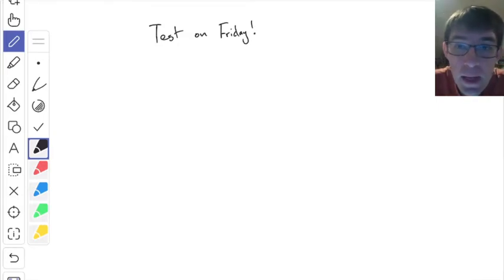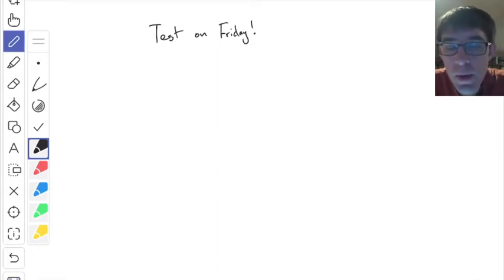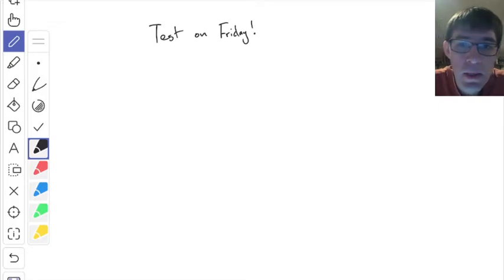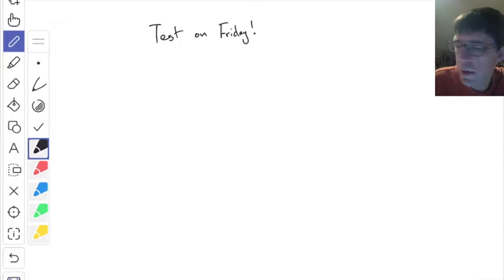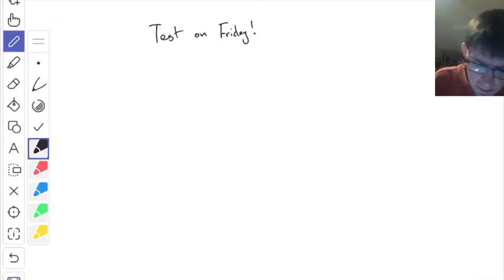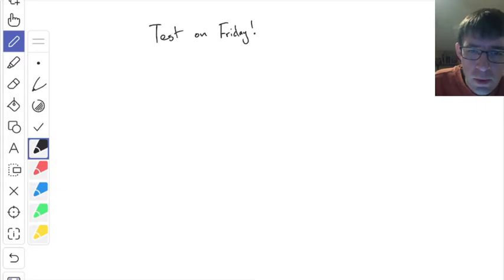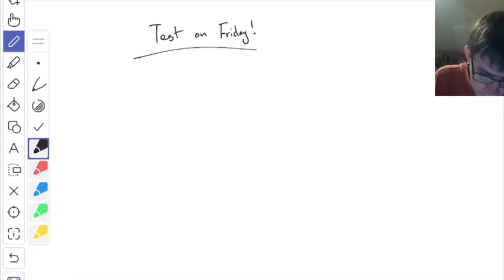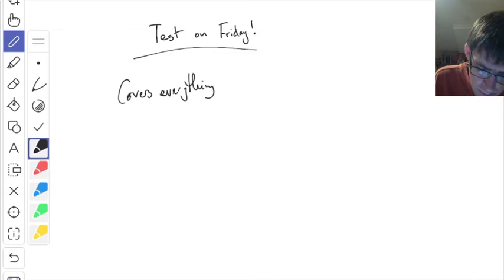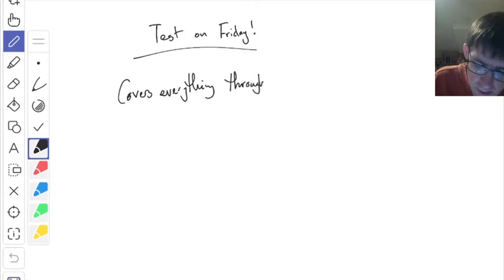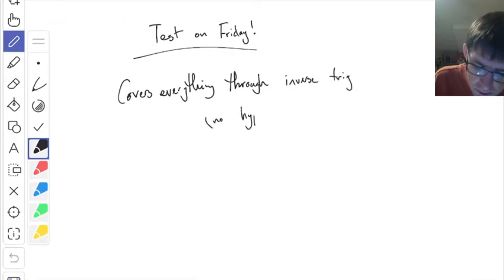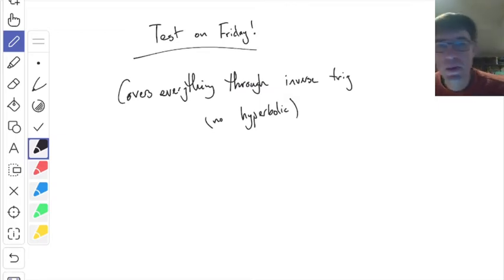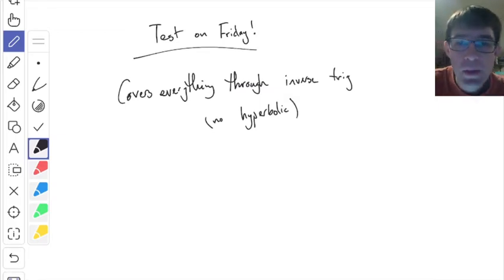We've got a test on Friday. The test on Friday will take up the whole class time, so we're not going to also have class. It's going to cover everything through the inverse trig functions — no hyperbolic functions, which is what we started on last time. But everything else will be on the test.